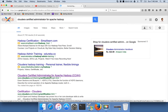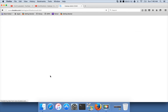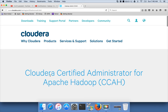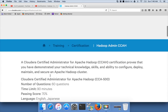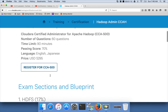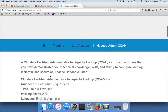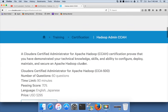If you click on this URL, once you Google for the topic, you will see the syllabus. It will test your technical knowledge on configuring, deploying, maintaining and securing an Apache Hadoop cluster.